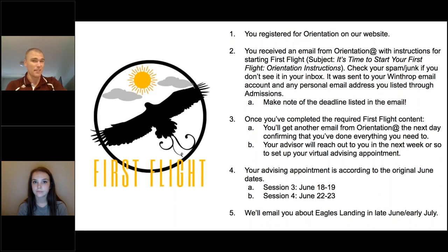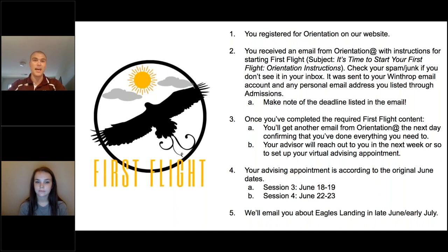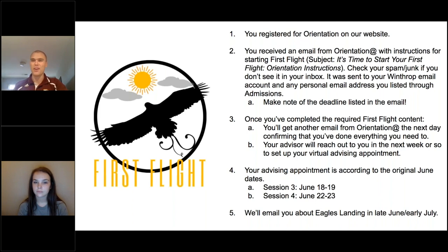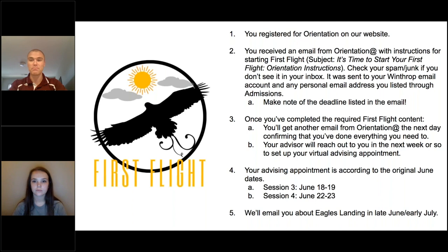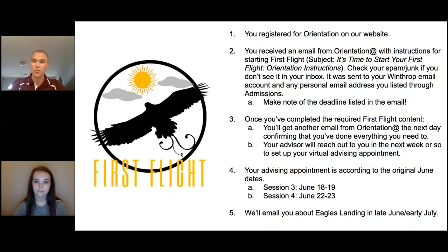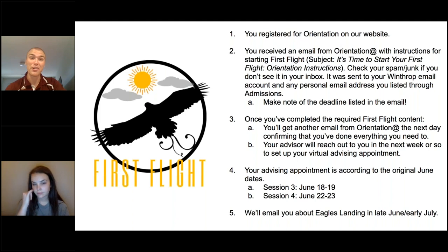Do you actually have to have a minor at Winthrop? Not every major requires one. A good rule of thumb: a Bachelor of Arts degree will generally require a minor, while a Bachelor of Science will not. BFA requirements are less certain — your advisor will know what your specific degree requires and can help you plan if you do need a minor.